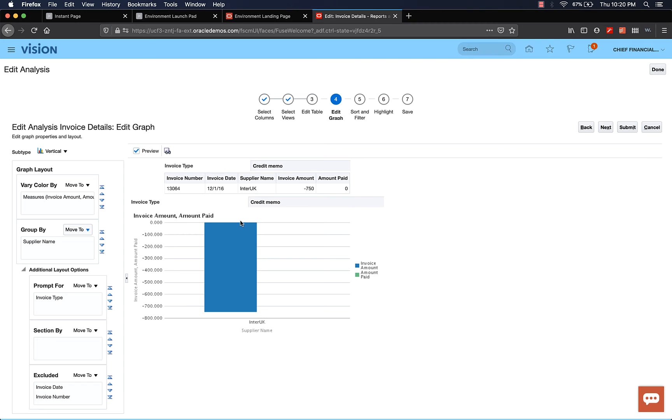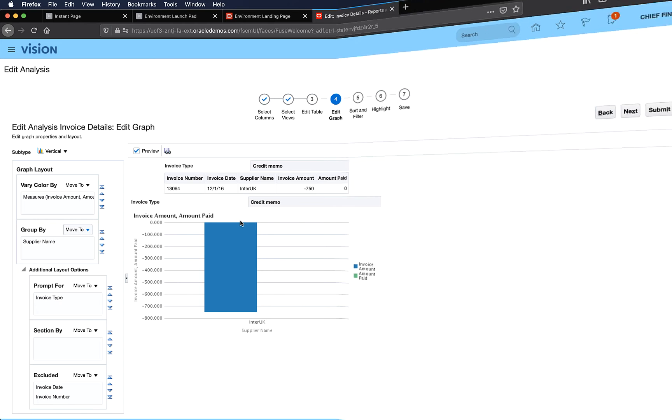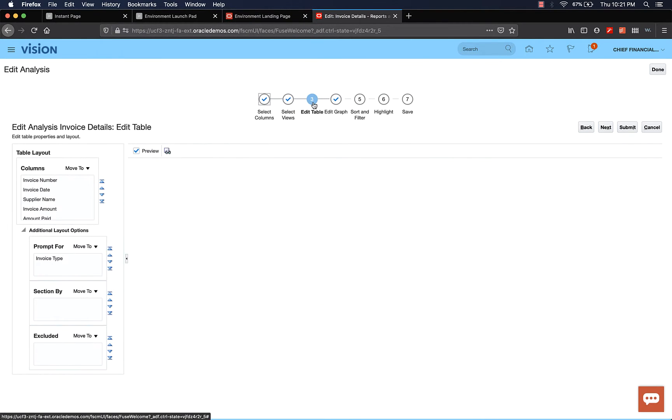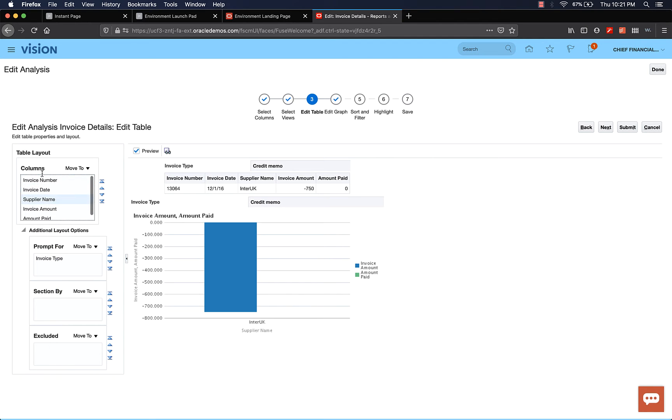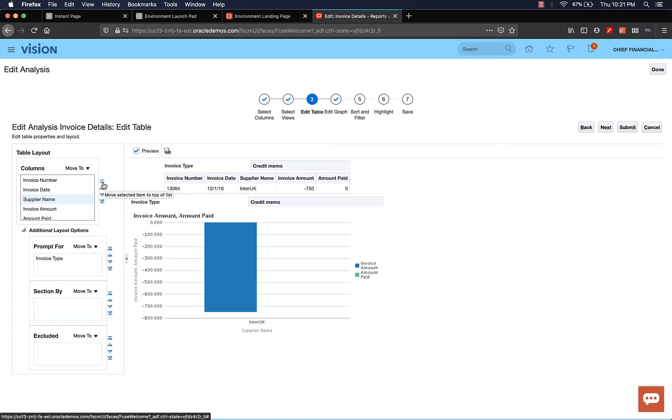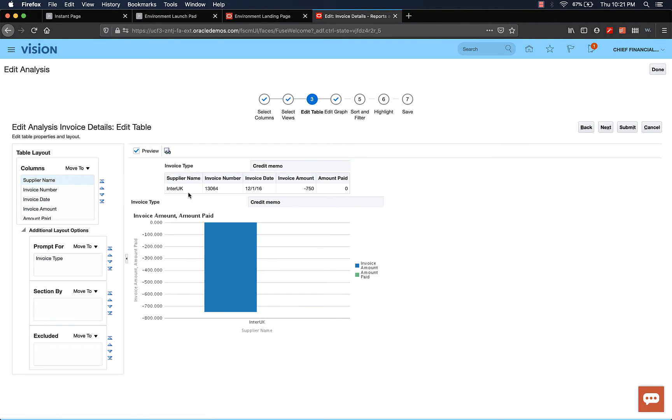Now we have the table. We have the graph. Now I want supplier name to be the first field. So let's go back to edit table. So supplier name. Let's move in the column section. Select supplier name. Let's move it to the top of the list. Now you can see supplier name, invoice number, date, invoice amount, and invoice amount paid. In the graph, you see just the amount, total amount for the supplier. And in the table, you can see more details of that supplier and the invoice.